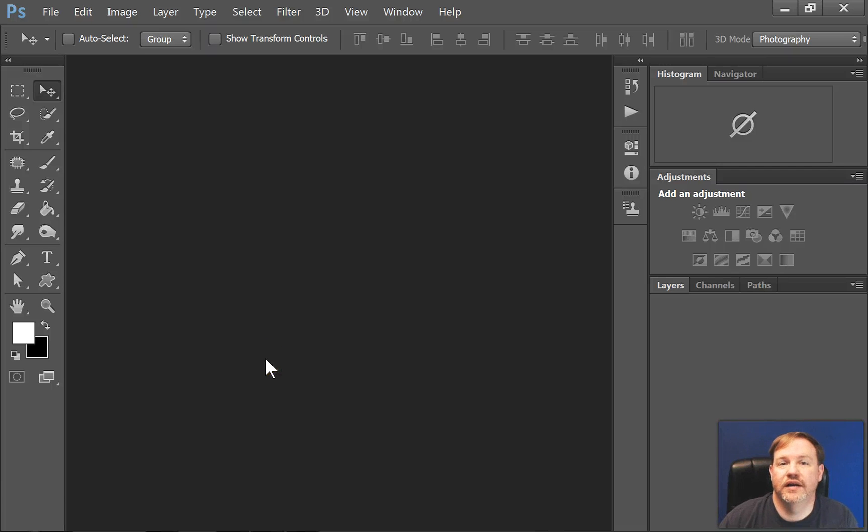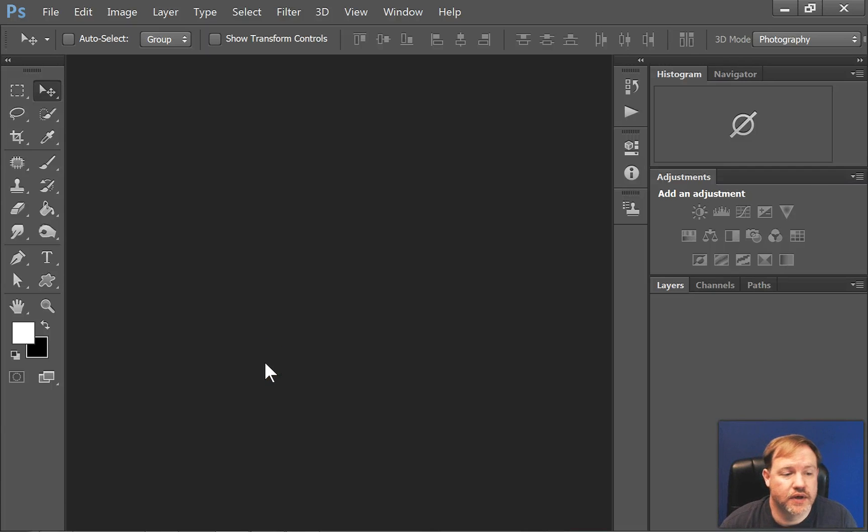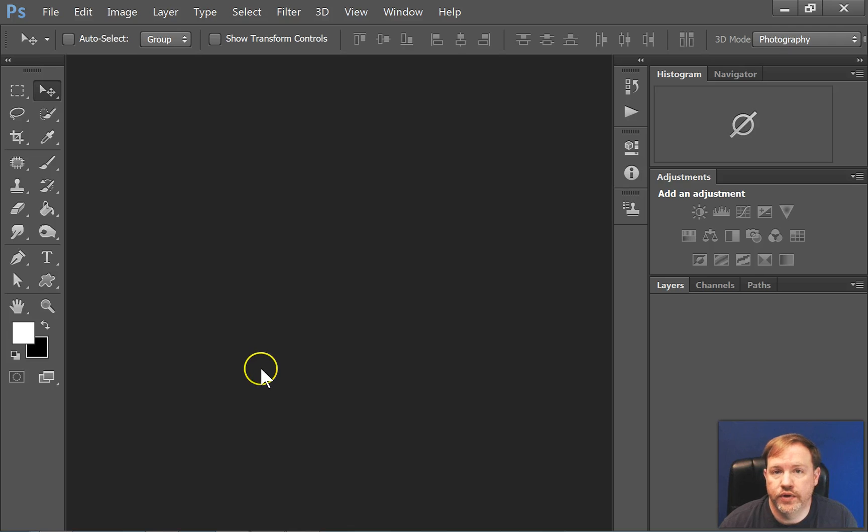Hi, this is Garrity Tonicourt from MoreThanASnapshot.com. In this lesson, we're going to talk about opening an image.